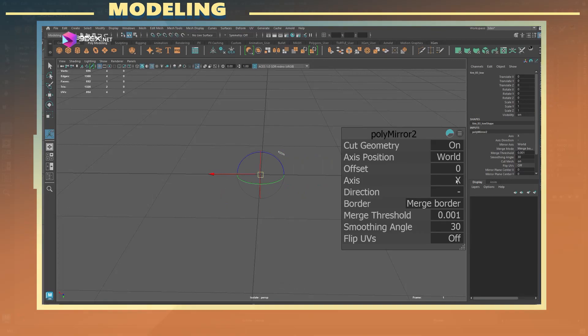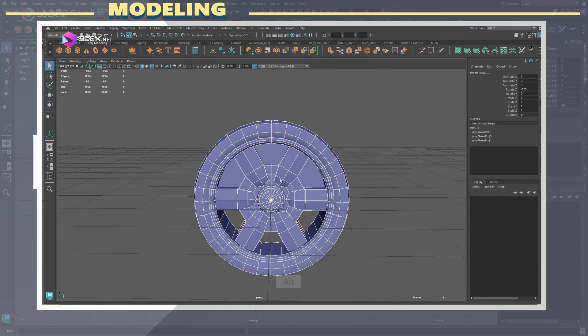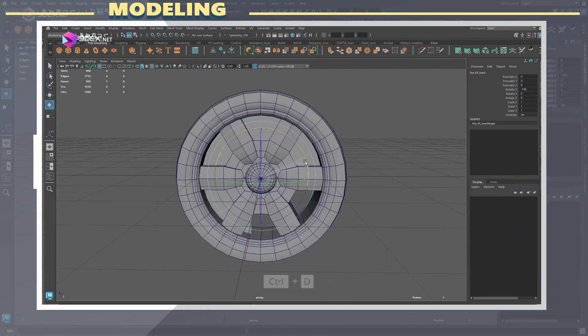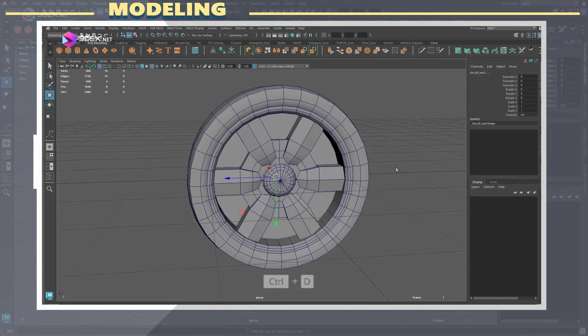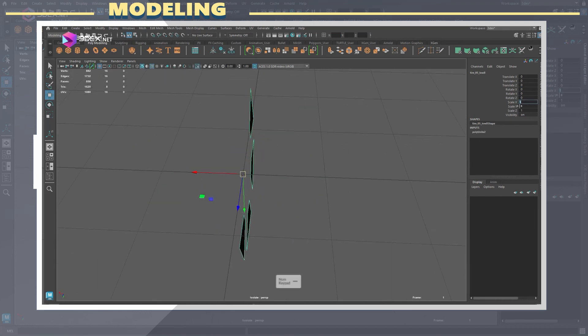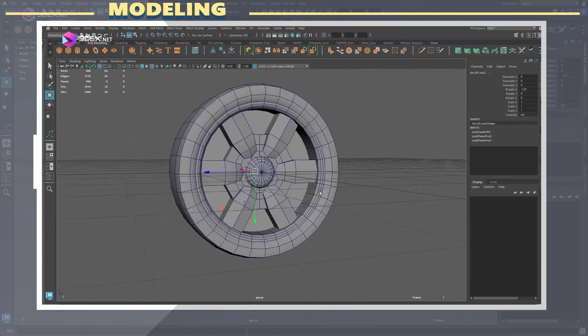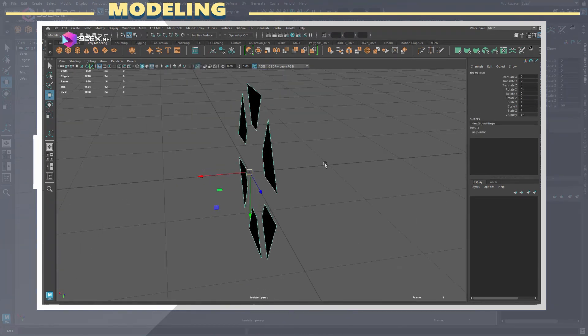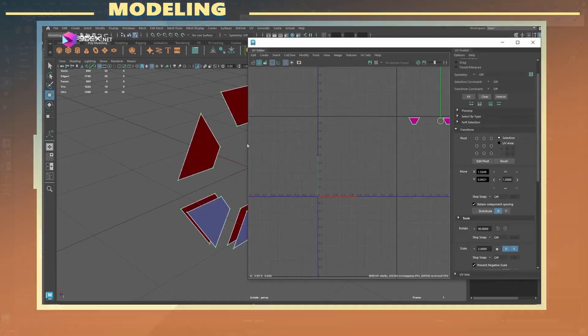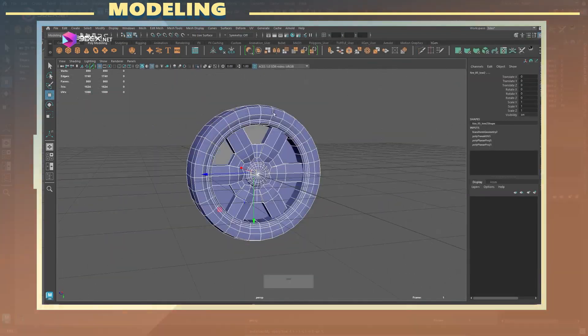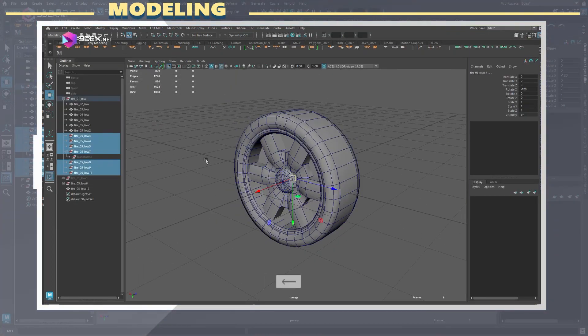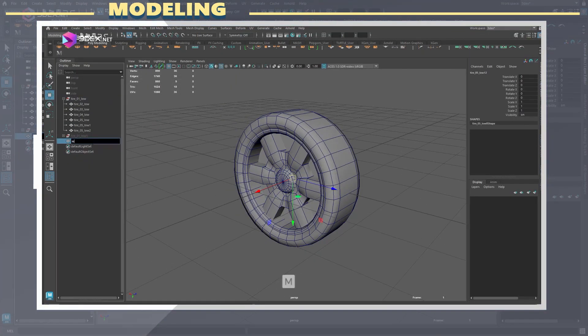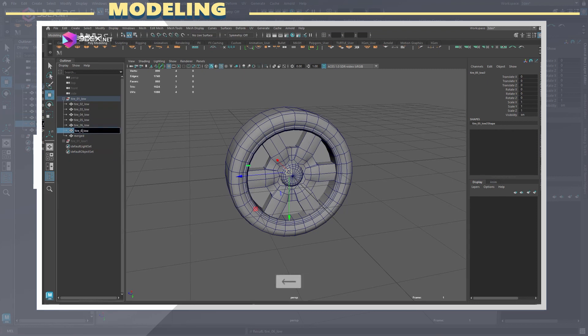Some of the pieces of the model will use the same UV space. For such pieces I offset them by one in the UV quadrant. This is something I like to do since sometimes things will not bake correctly in Substance Painter unless you do this. This is however not always the case.